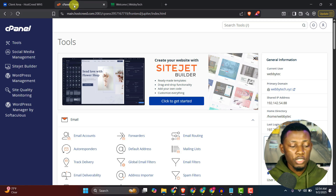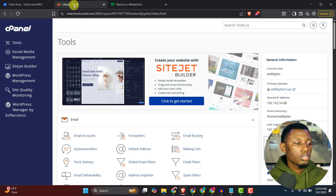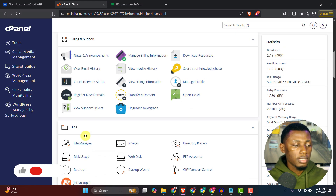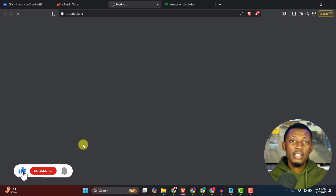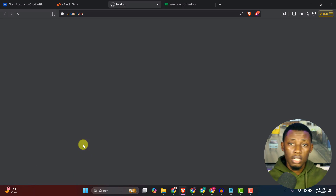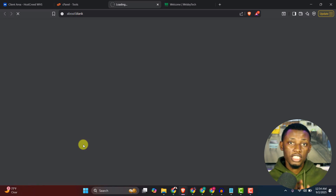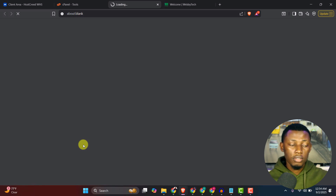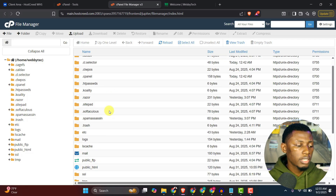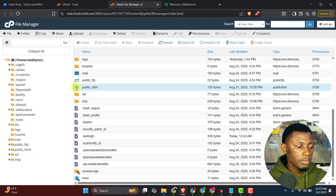I'll go straight to my cPanel — I got the hosting from Hostgrid; if you purchase from them you can use the coupon code in the description for a 10% discount. I head to the file manager. I already copied the HTML template I want to use. If you want to learn how to copy an HTML template with HTTrack Website Copier, I'll leave that video in the description as well.